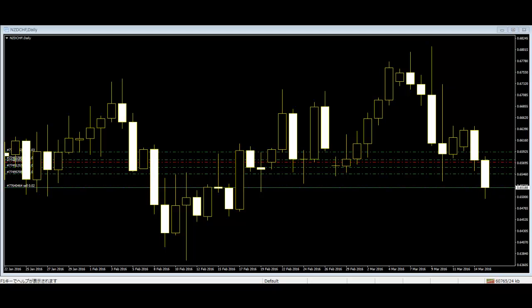Welcome to this Candlestick Trading Video on what is a Candlestick Chart. For traders who are trading in the market frequently, Candlestick Chart is a common term, but beginners should have the basic knowledge of Candlestick Chart.